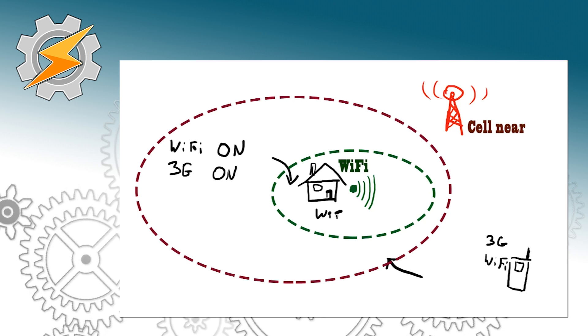At this moment the Wi-Fi connection will be established and we can easily decide to disable our data connection because we are no longer going to need it.